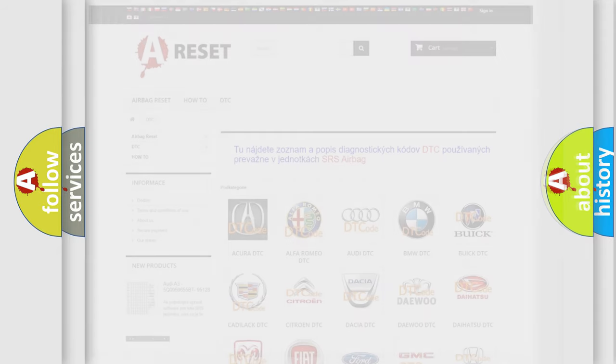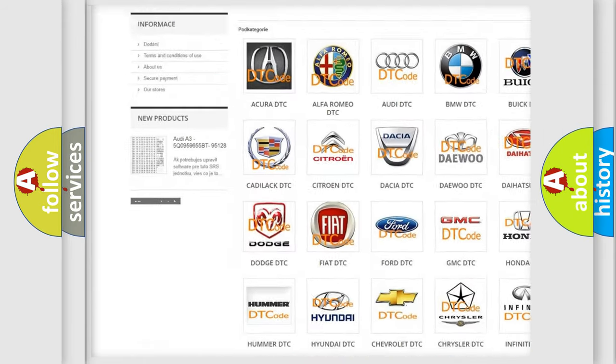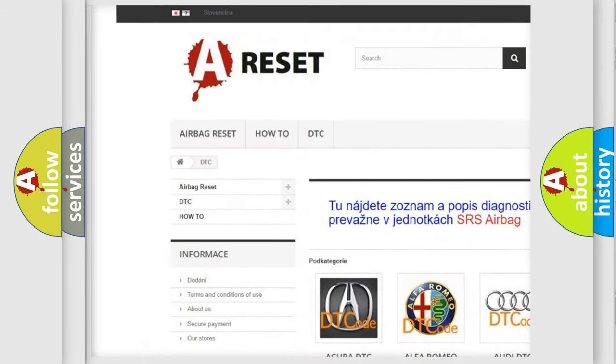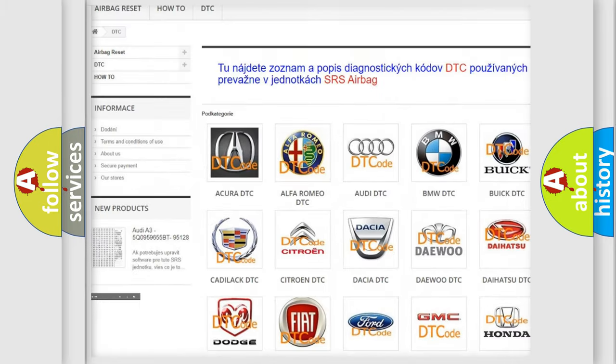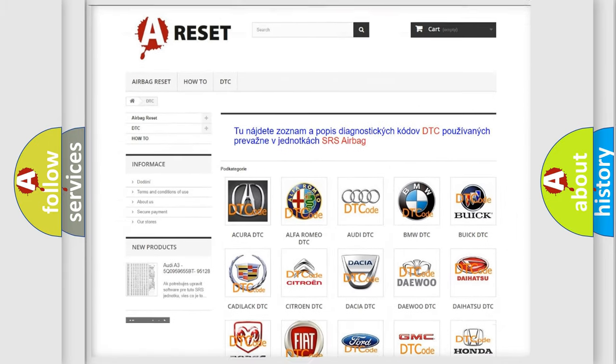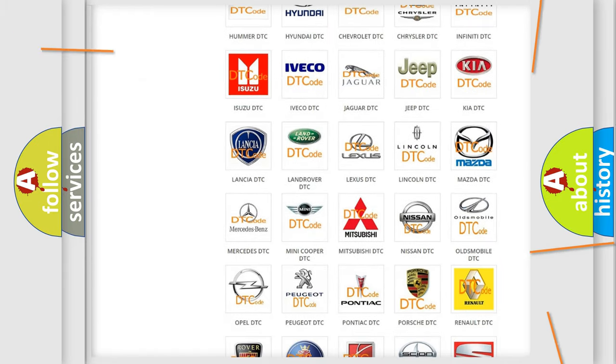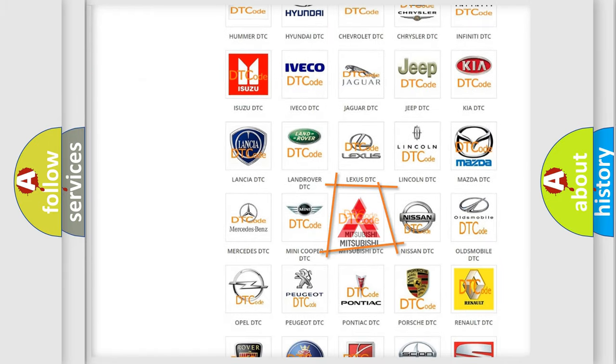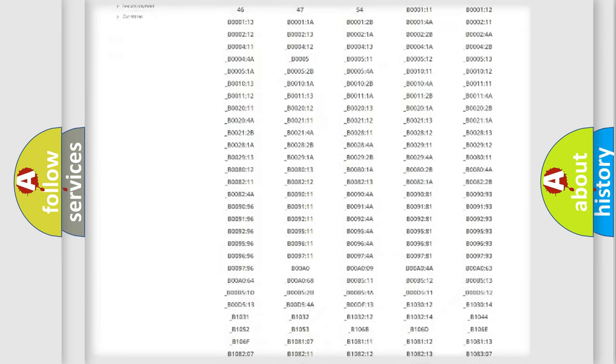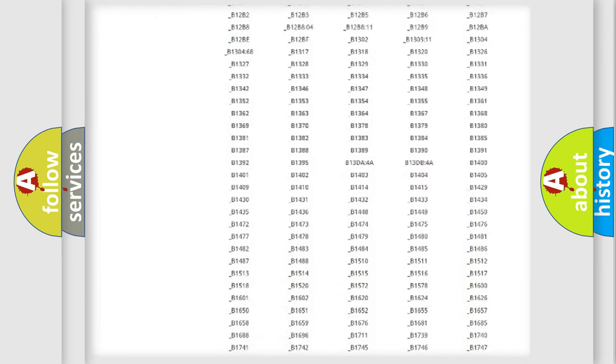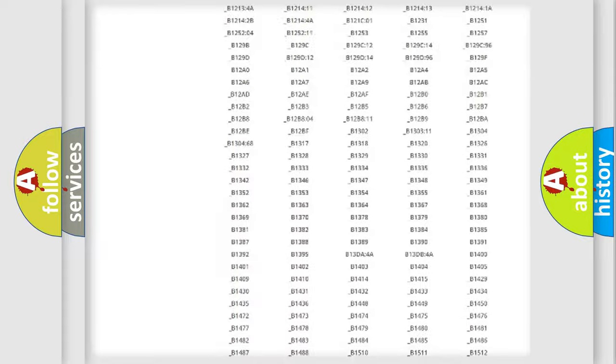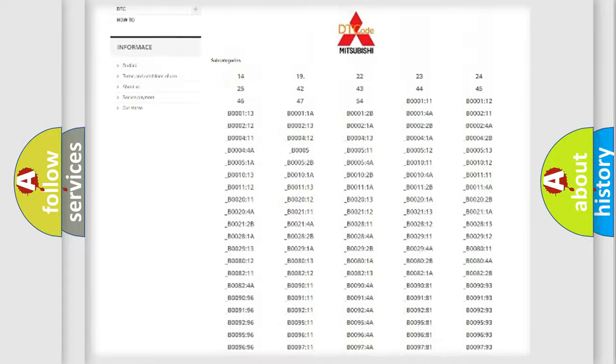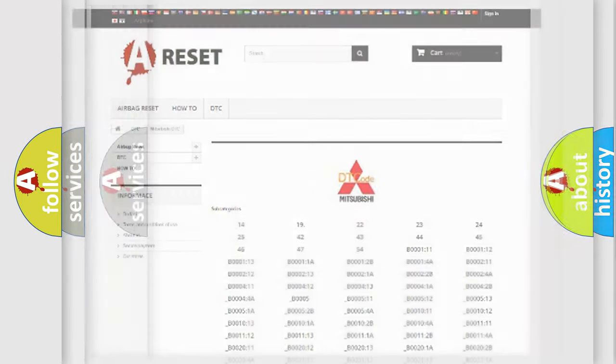Our website airbagreset.sk produces useful videos for you. You do not have to go through the OBD2 protocol anymore to know how to troubleshoot any car breakdown. You will find all the diagnostic codes that can be diagnosed in Mitsubishi vehicles, and also many other useful things.